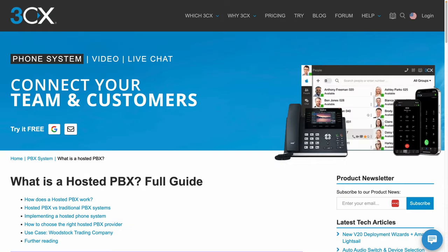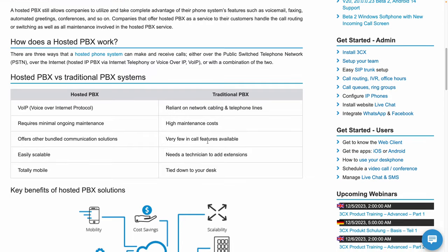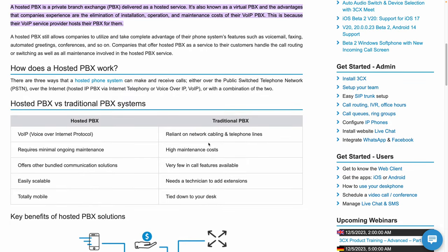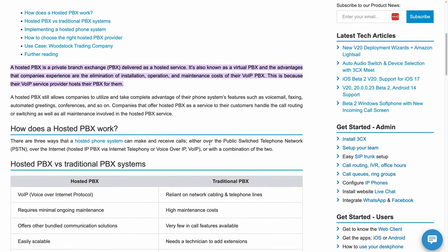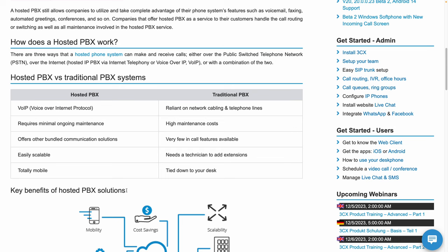There really are so many benefits. This article that I have up on screen, I am linking to this in the description below because it's going to be very helpful if you want a hosted PBX solution or if you want to go the traditional PBX route. Well, there are a lot of arguments here, a lot of advantages to doing the hosted PBX solution.